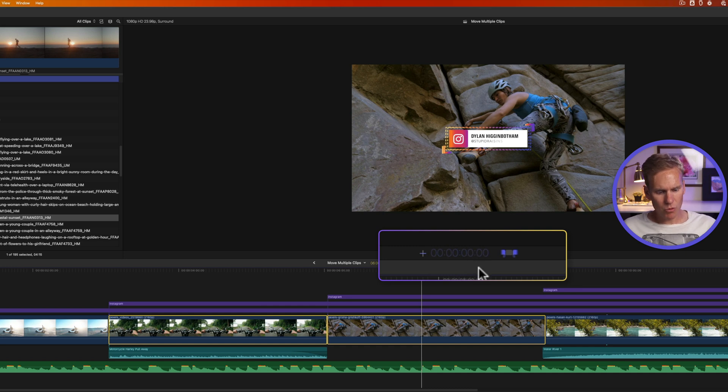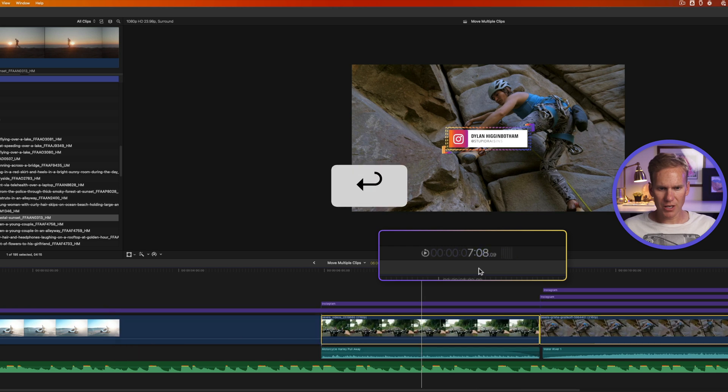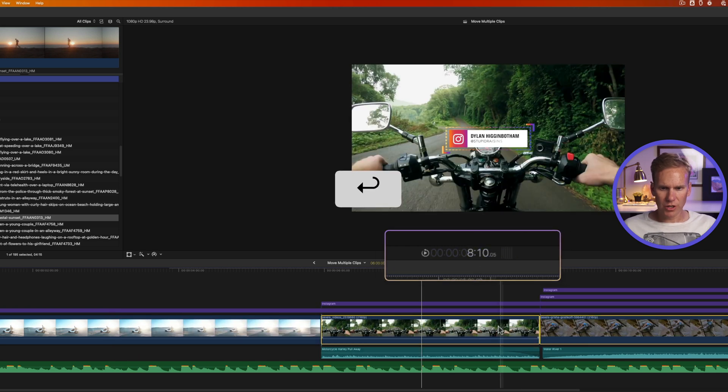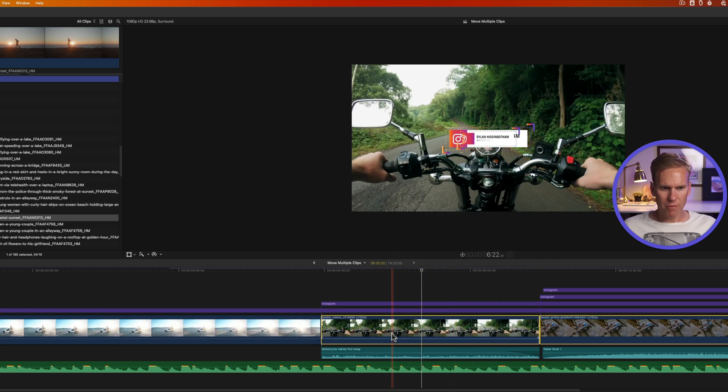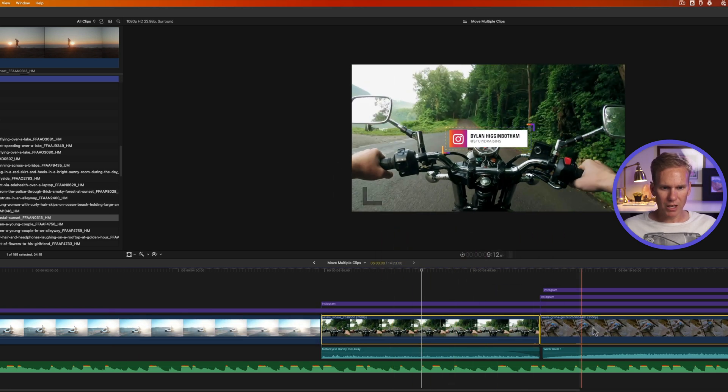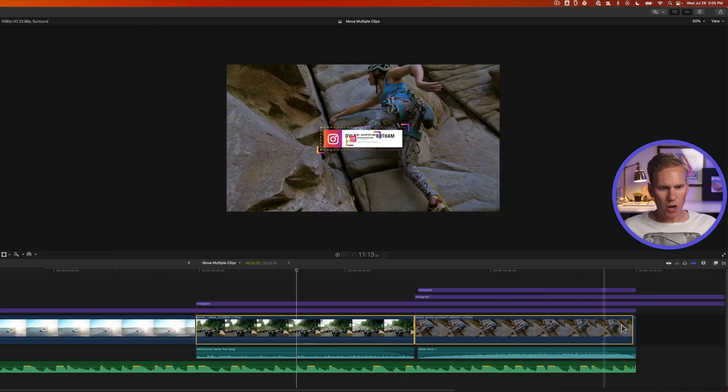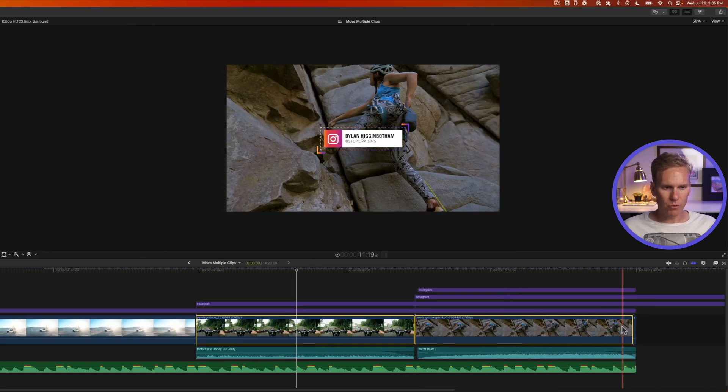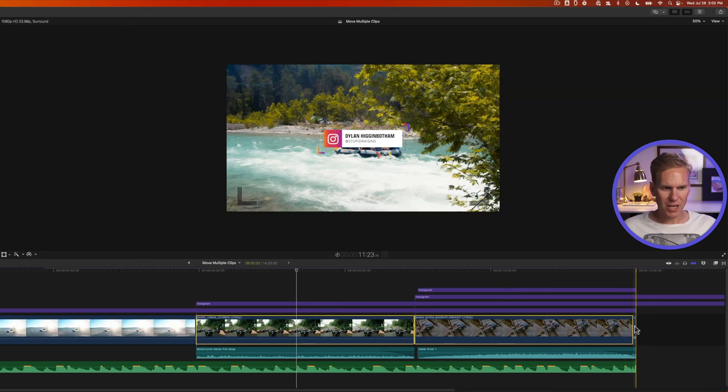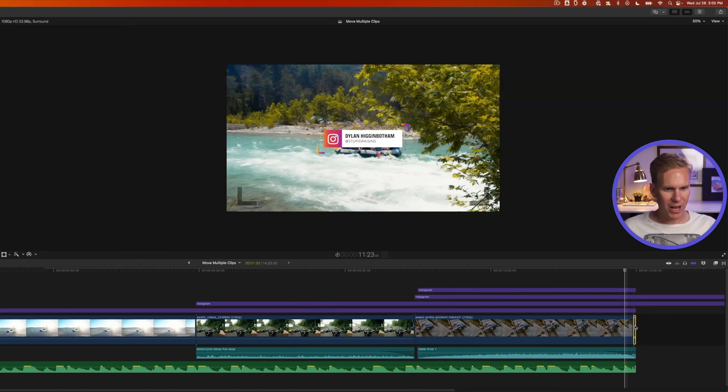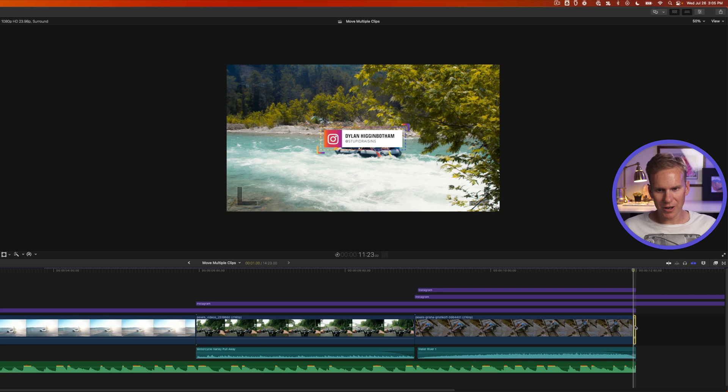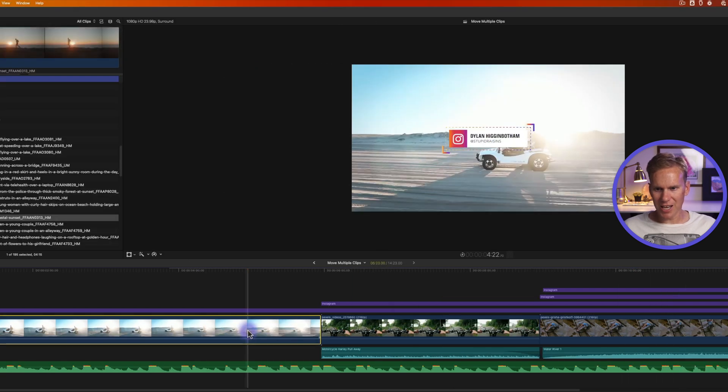I want to move it forward five seconds, so I'll enter five zero zero and then press enter. You'll notice that it moved my clips forward five seconds. It overwrote whatever was there. We just have a little bit of that river rafting clip right there and it extended the dune buggy clip.